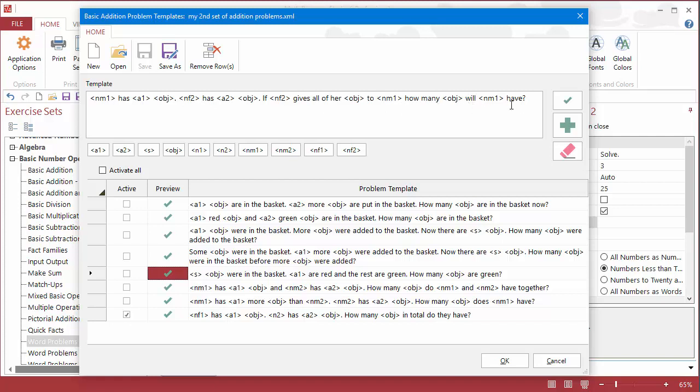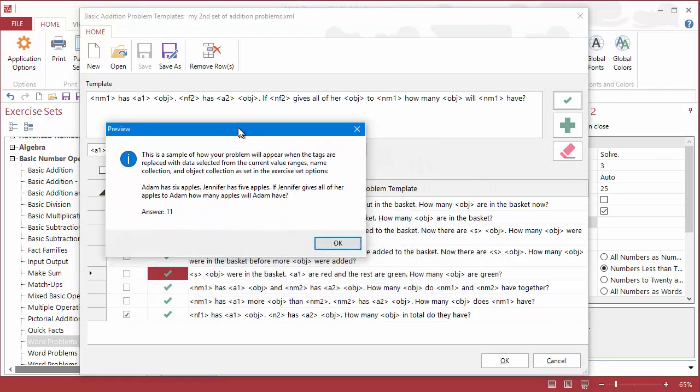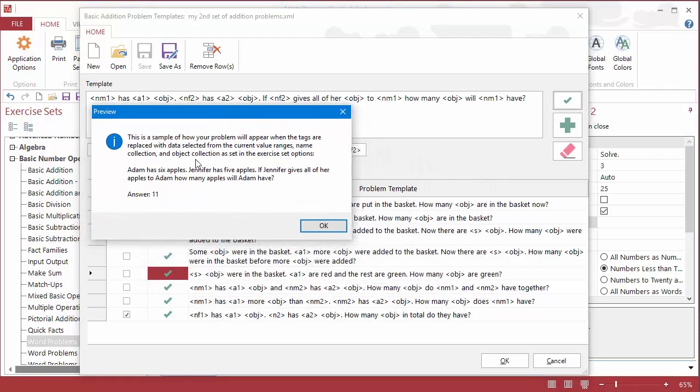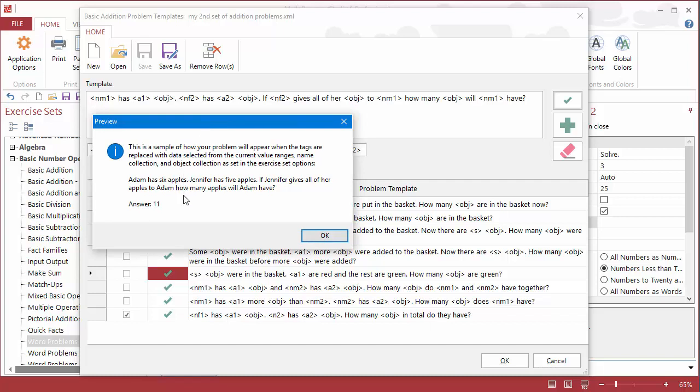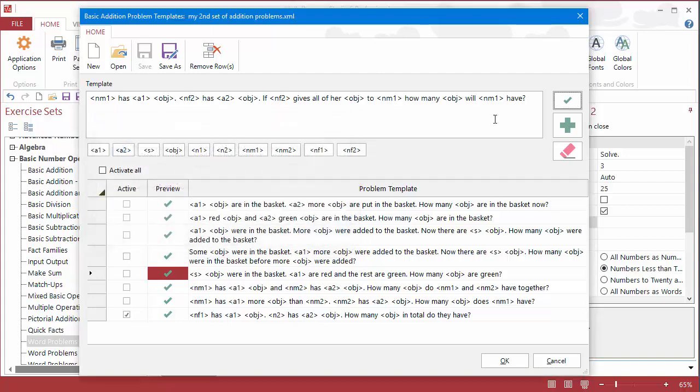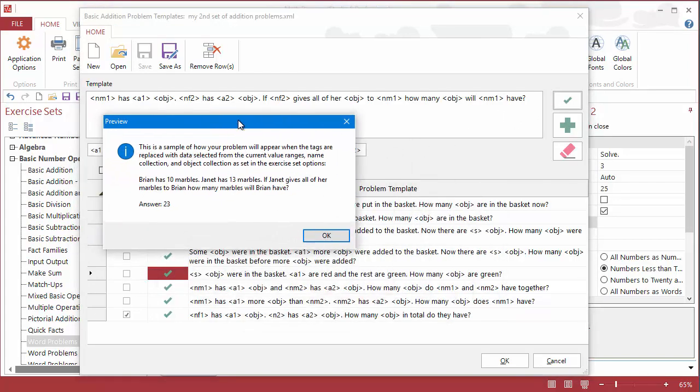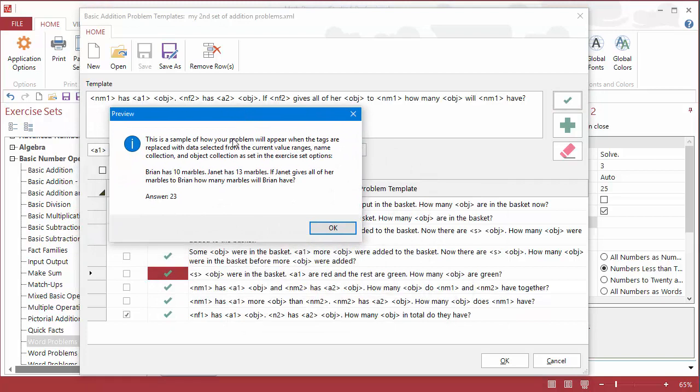So what I'm going to do before I add it to the grid down here is I'm going to check it. Let's take a look at the preview, and it says Adam has 6 apples, great, Jennifer has 5 apples, if Jennifer gives all of her apples to Adam, how many apples will Adam have. So all of my replacements are correct, the sentence looks correct, there's no extra spaces, the tags are working correctly, and let's check the math. 6 plus 5 equals 11, so that looks like it's pretty good. I can check it just one more time, just to make sure that there's nothing odd that I'm not sure about.